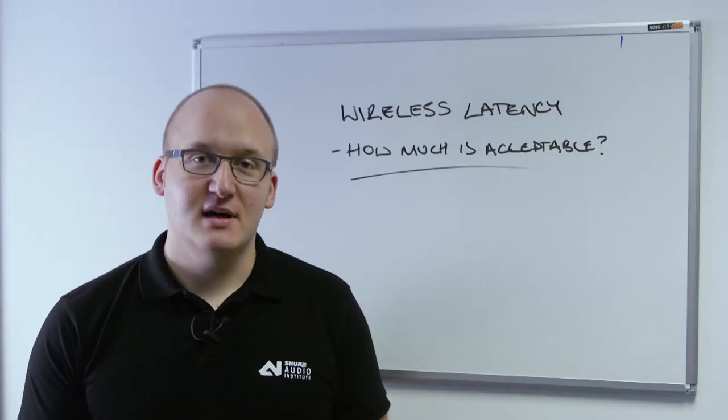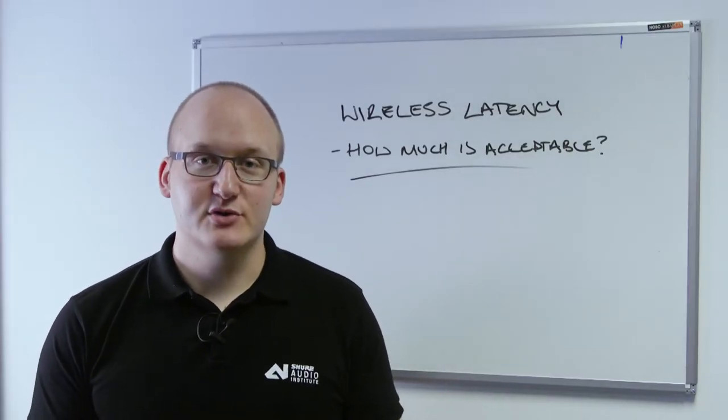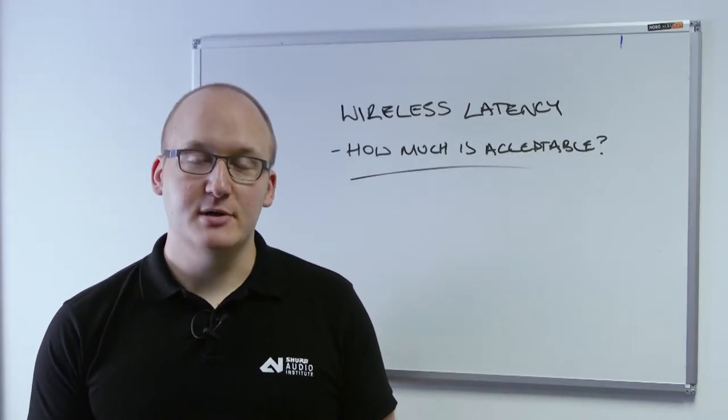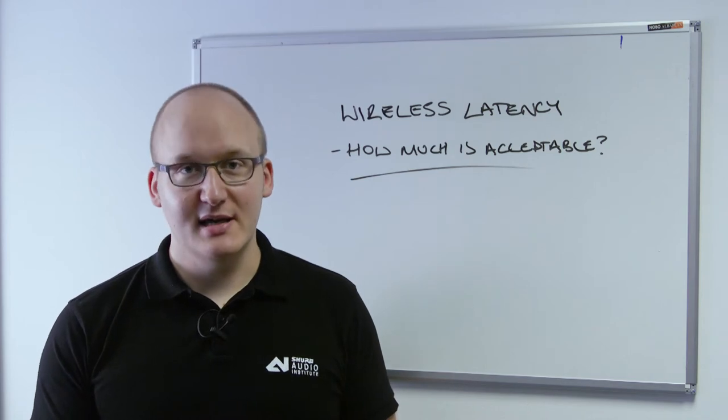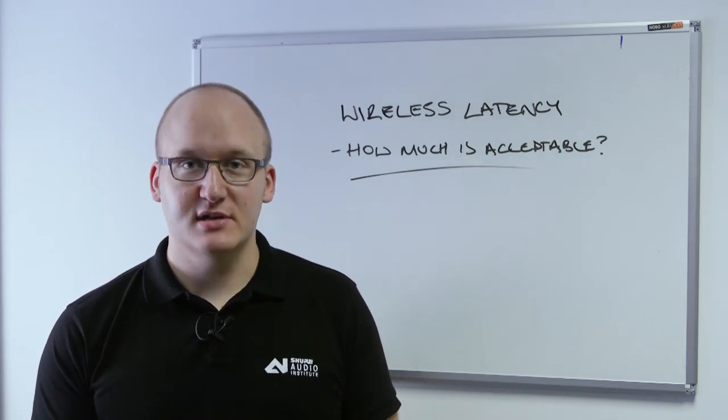Latency is the amount of time it takes for our audio signal to arrive at the output after being inputted into our device or our system.